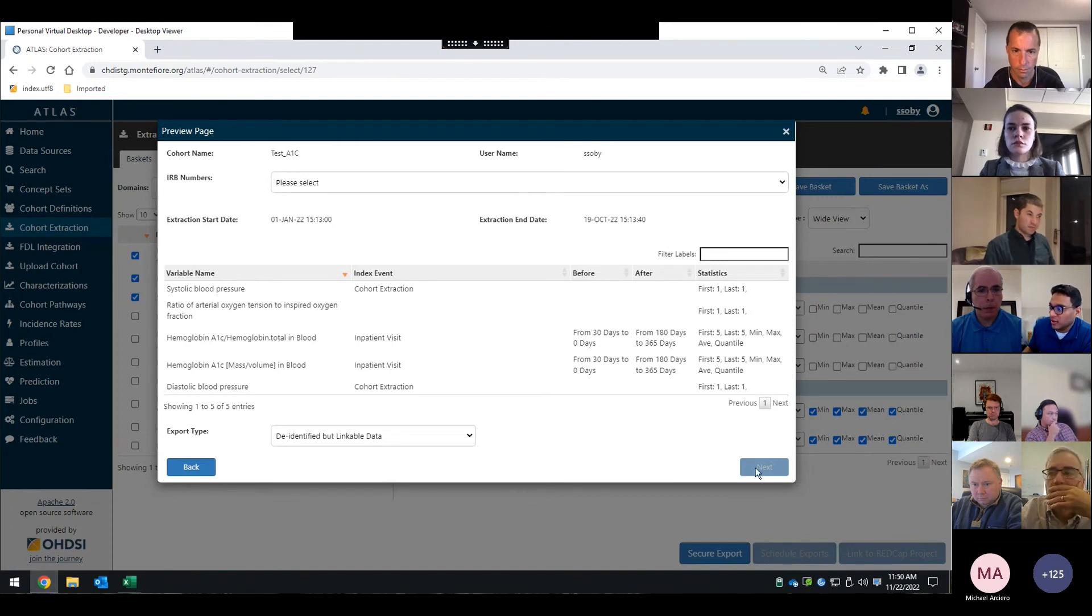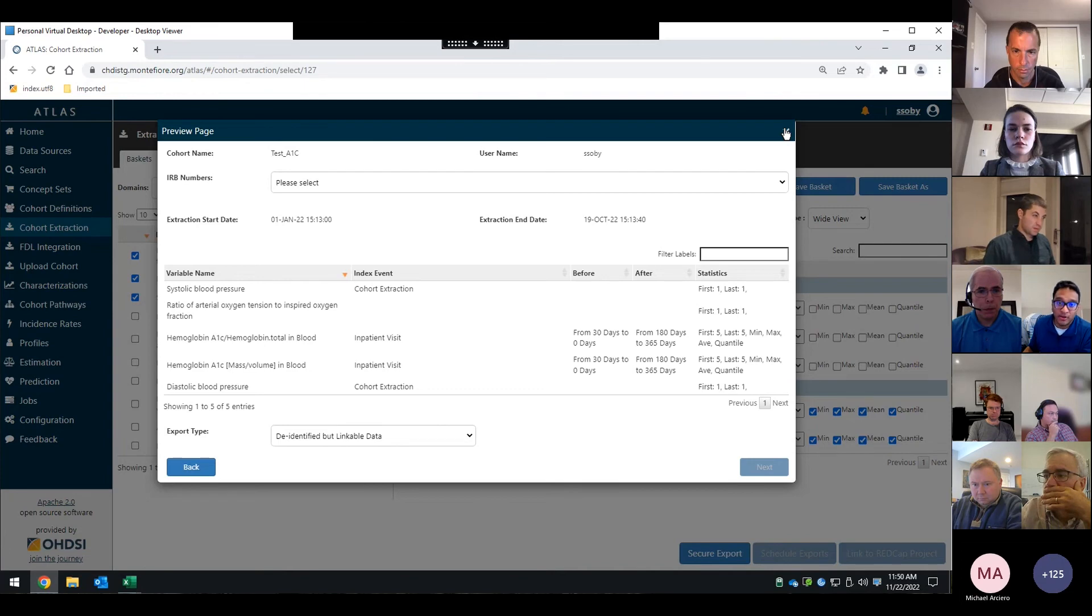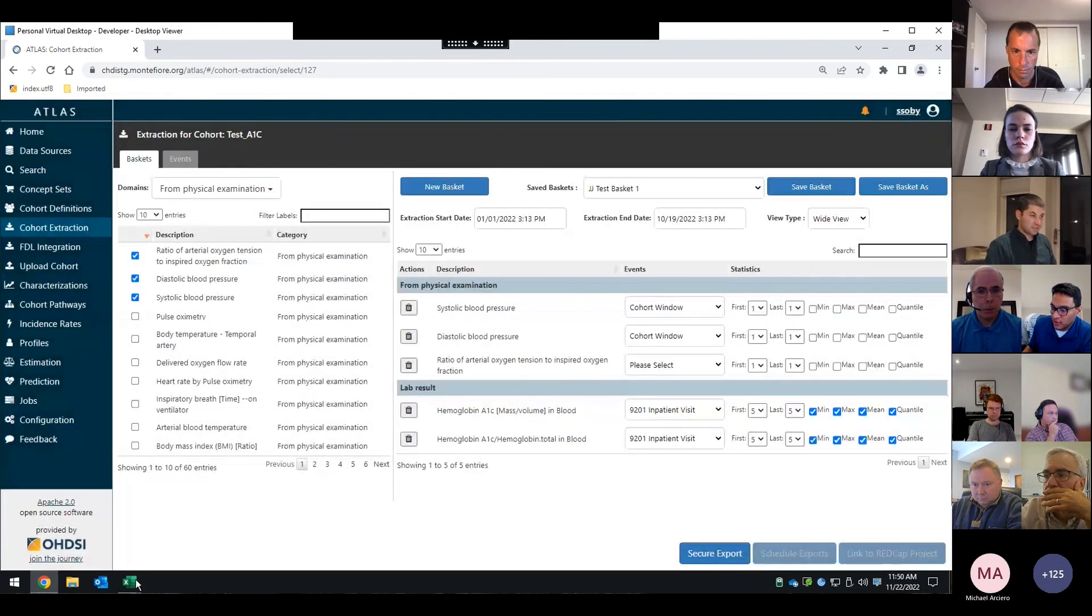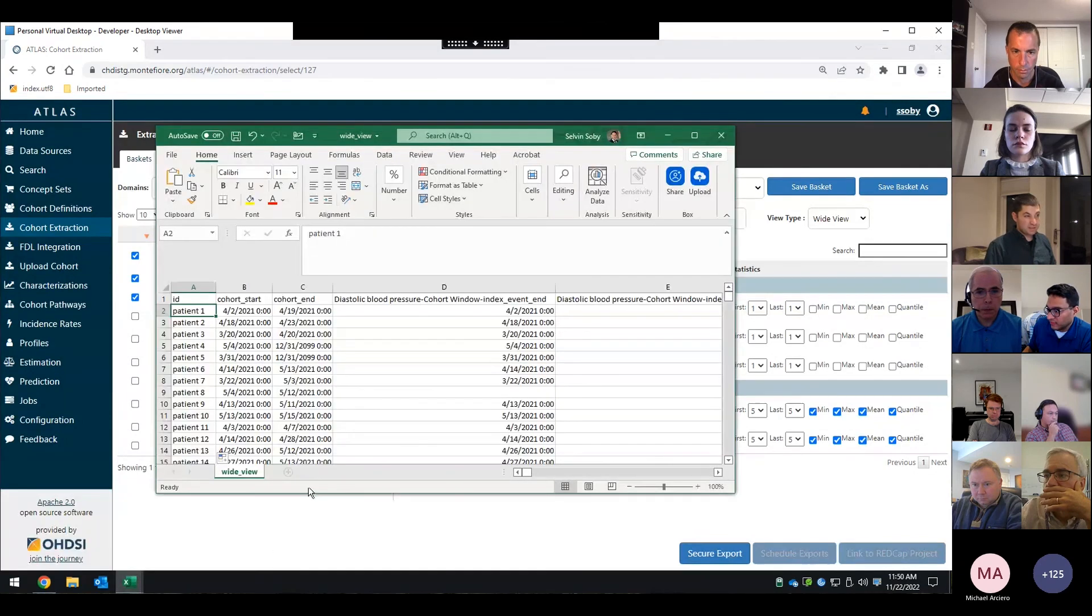And then from here, they can go ahead and go through the process of signing off on their data use agreements, which is on the next screen. And then you would get something that looks like this.